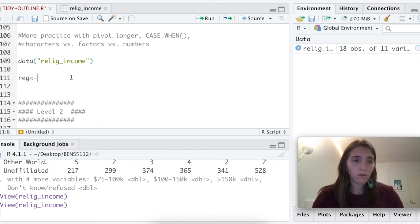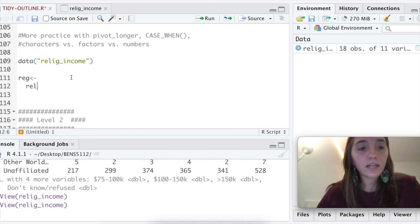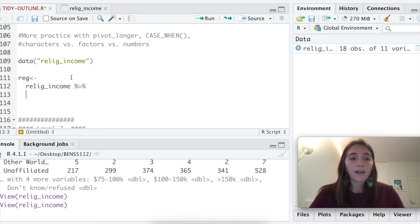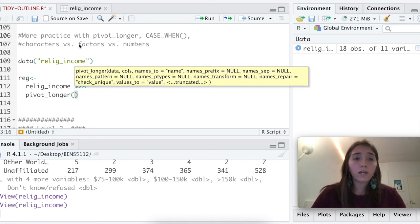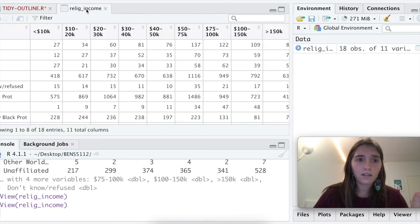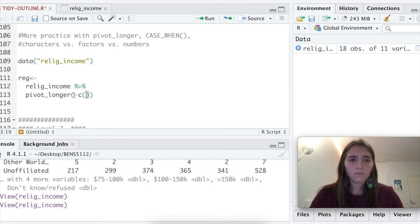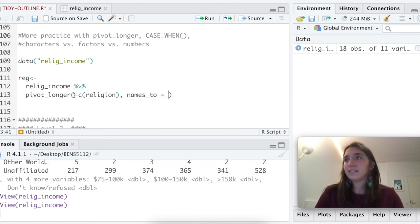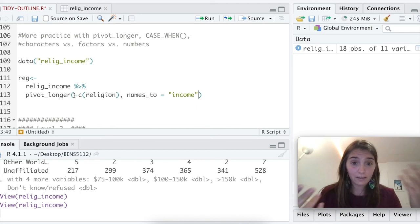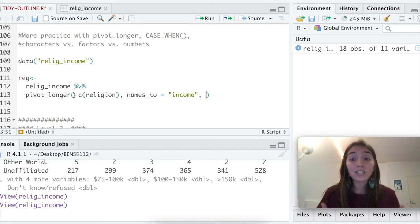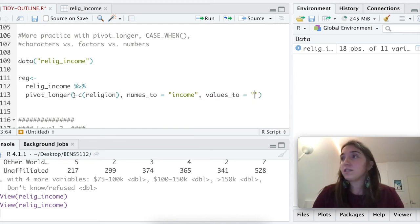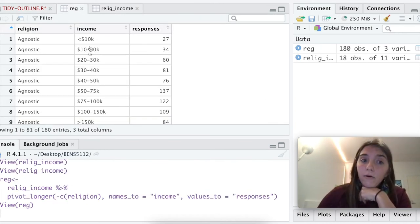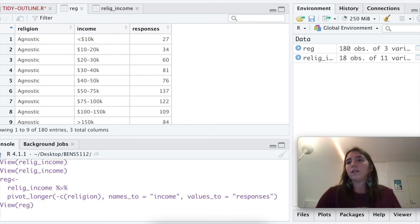In our new data frame, we're going to call it reg. We're going to take religion_income, and we're going to pipe that, and we're going to go back to our pivot_longer. Remember, we don't want to pivot all of the columns. We just want to pivot these weird ones here. The one that's actually religion is fine. I'm going to say, please don't look at religion. We want our names. Let's say, let's go to income, because that's the income people are making. And those values, that's like how many people responded. We'll just say values to, and we'll just say, please just call that responses. We have our income now, and income is like this, and we have other responses that people gave. And that's all well and good.